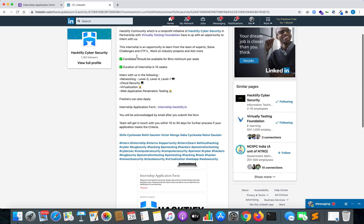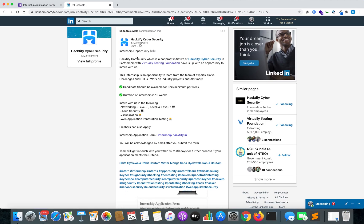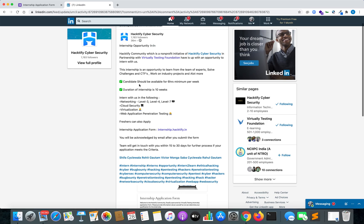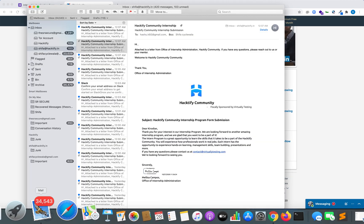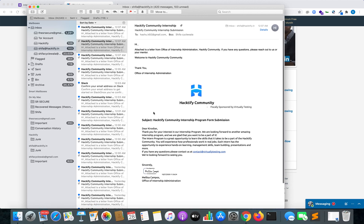There are more details posted by Shifa on her LinkedIn profile, where you can see: candidate should be available for a minimum of 6 hours per week, the duration of the internship is 10 weeks, and you can intern with us in networking, cloud security, virtualization, or web application pen testing. Even freshers can apply. Once you apply, you just need to wait — you will get a confirmation message, and then wait for our team to get back to you in around 20 to 30 days before you can successfully initiate your internship.